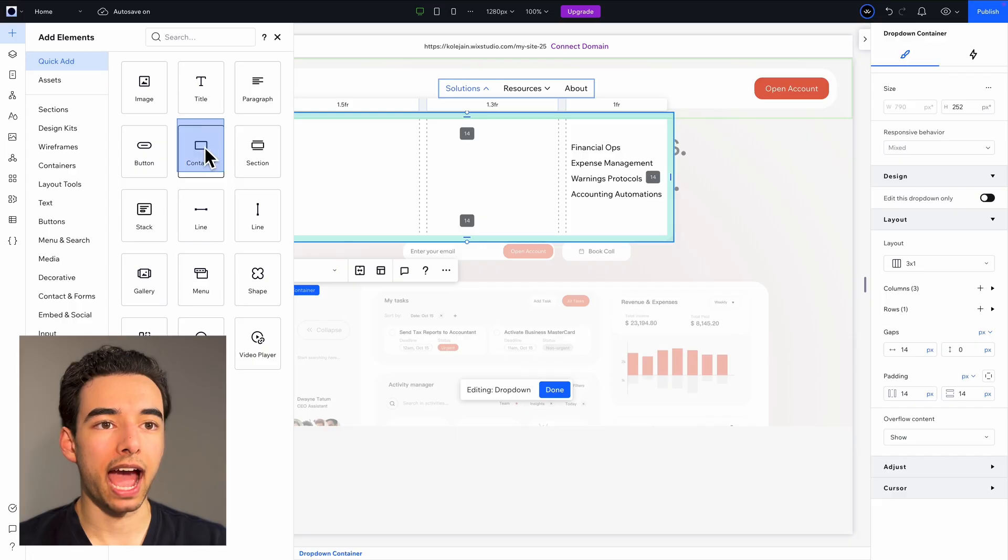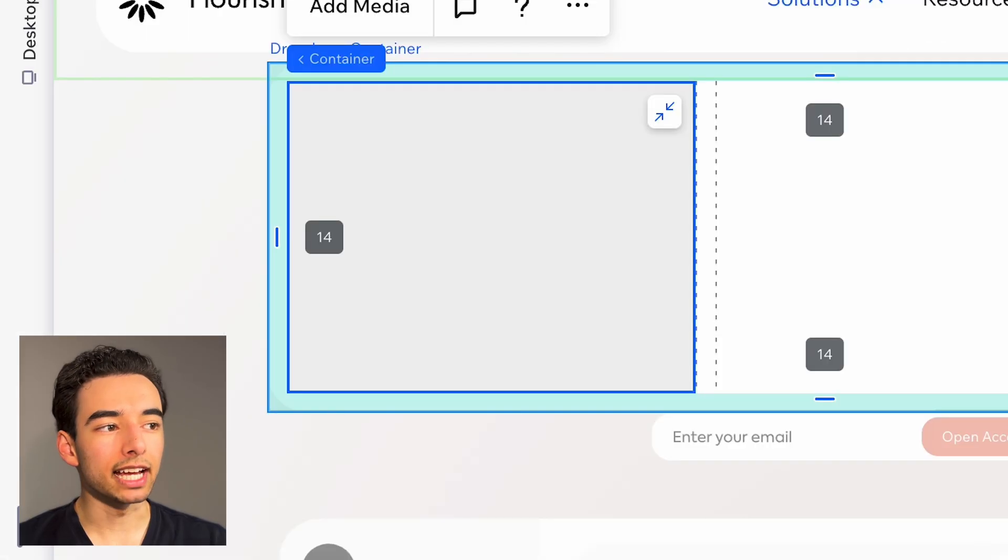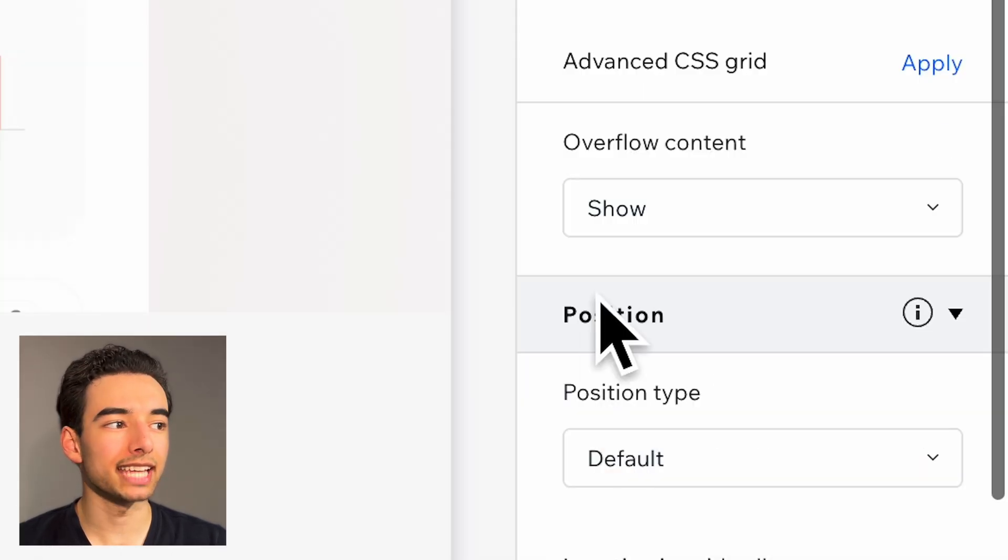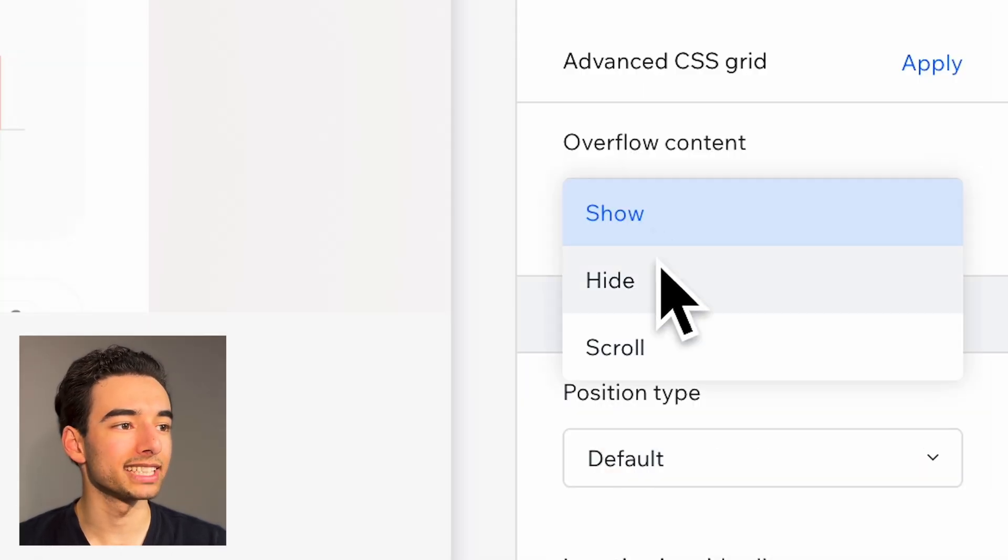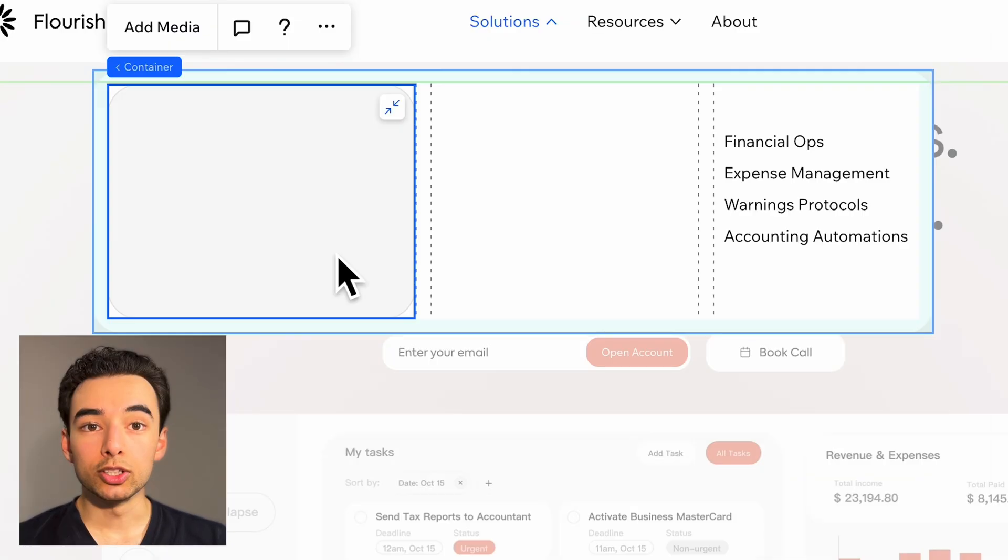So now let's add some visuals. Add a container, style it up to match the rest of the website, and importantly, set overflow content to hide.